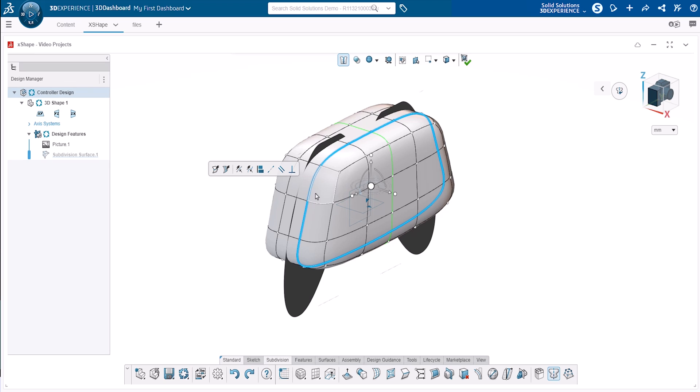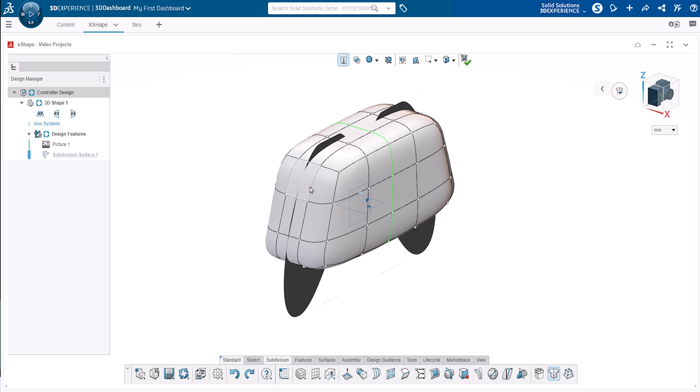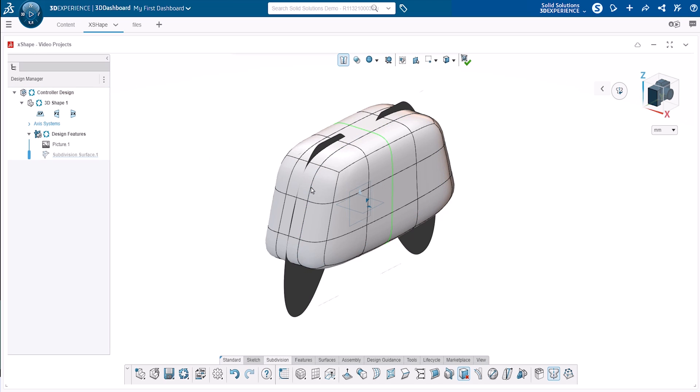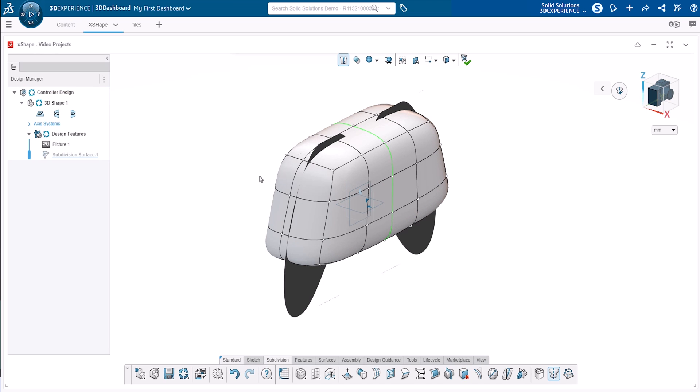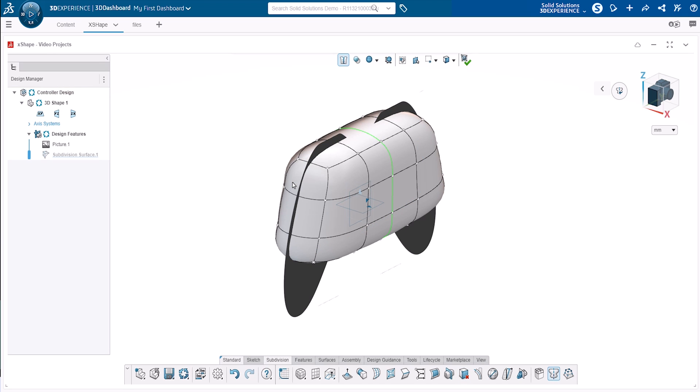To simplify the side profile of our controller, we'll delete two of the edge loops which were automatically inserted when the box primitive was added. To select an edge loop, we double click on a single edge. Then we can delete the loop using the delete key. We'll repeat this for both side profile edge loops.